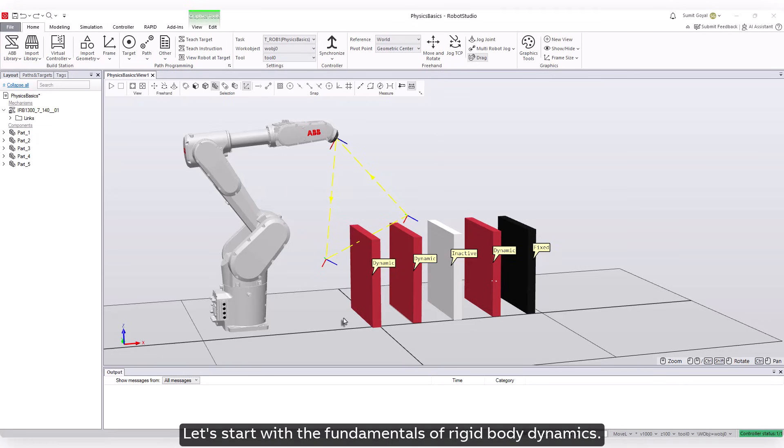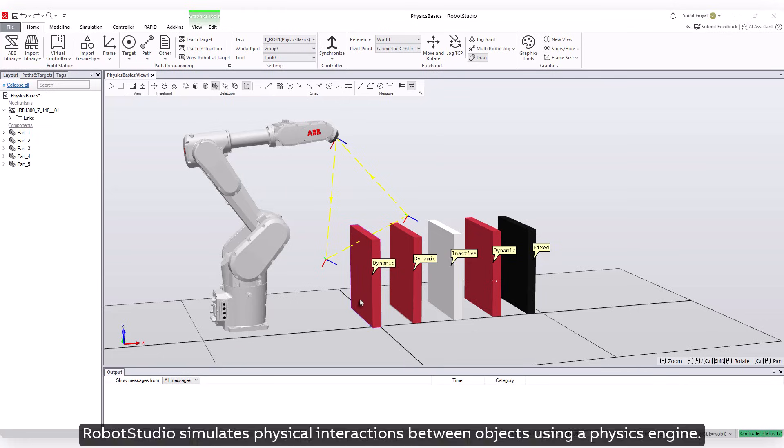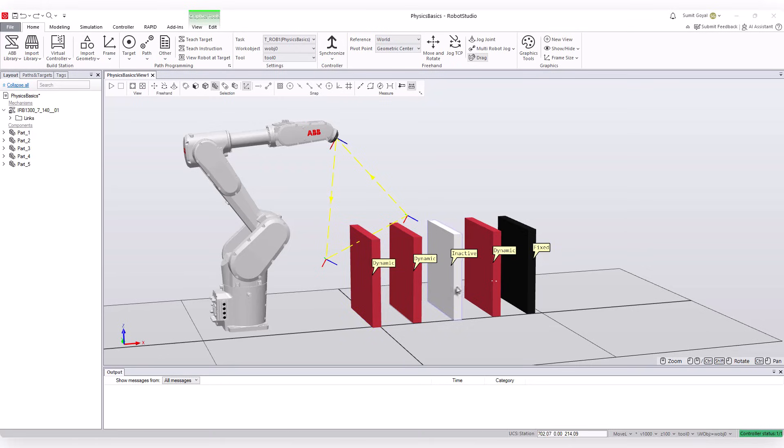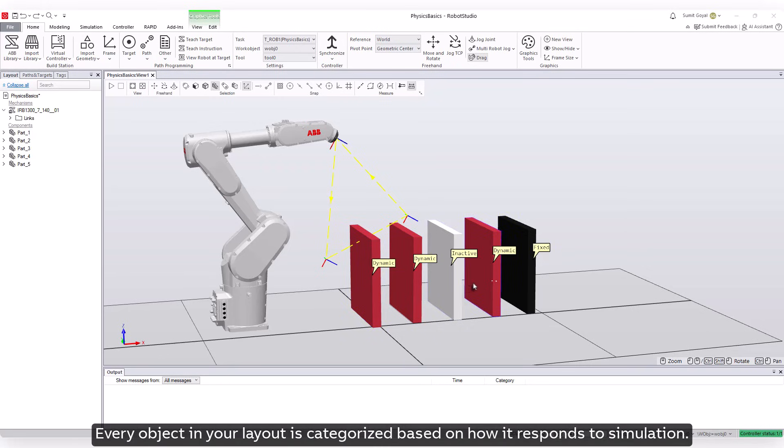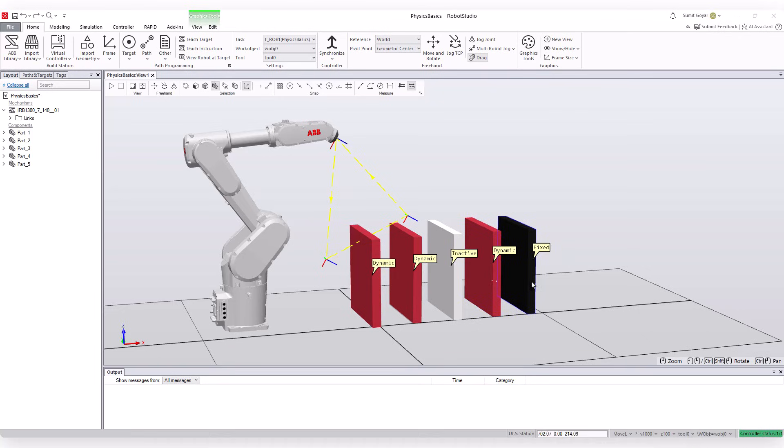Let's start with the fundamentals of rigid body dynamics. Robot Studio simulates physical interactions between objects using a physics engine. Every object in your layout is categorized based on how it responds to simulation.